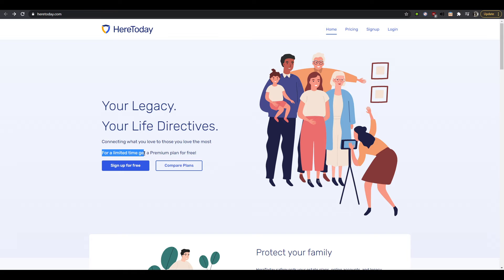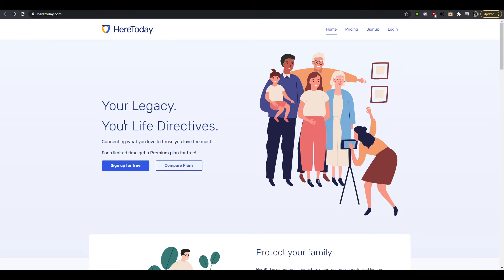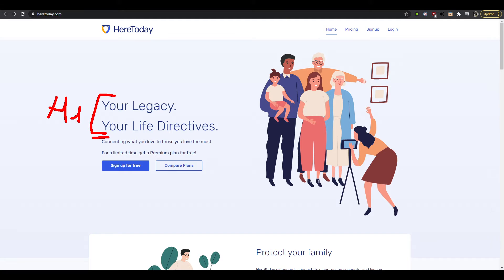For a limited time get a premium plan for free. So I find this extremely interesting. Your H1 doesn't really tell me much about what you're trying to sell me, and your H2 is like a mixture of something very wobbly. Like this doesn't really make sense to me, connecting what you love to those you love the most.